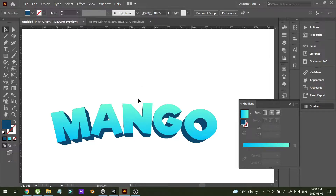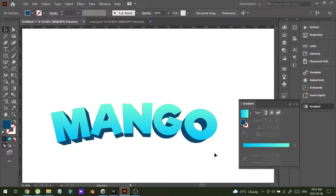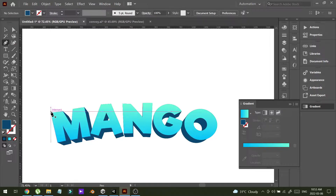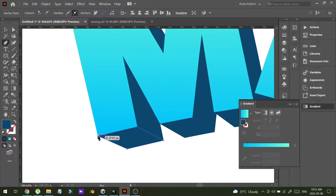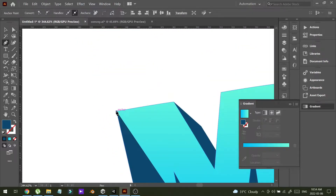Now it's done and I can see some kind of 3D text in my title. The next thing I'm going to do is put some shadow into this text. To do that, I'm going to draw a line around the text. Let me show you how to do that — I'm going to start here and draw it like this.